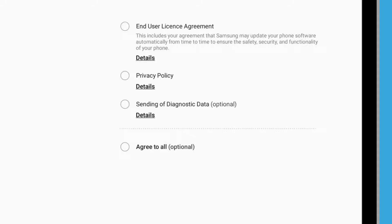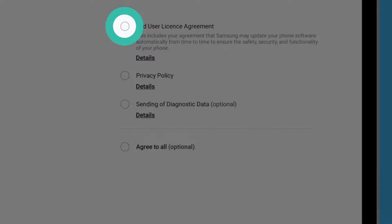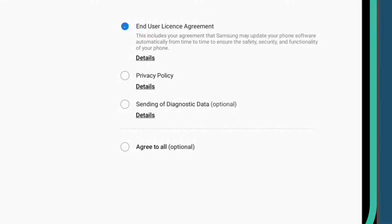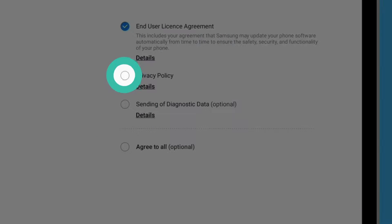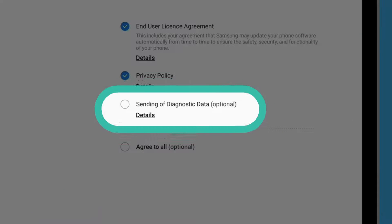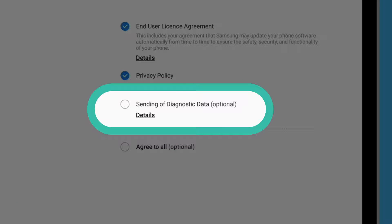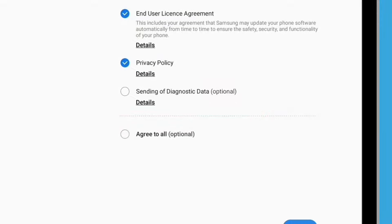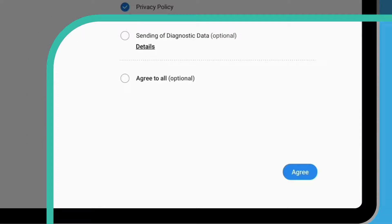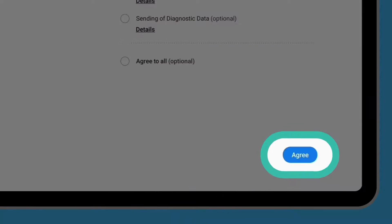It is safe to agree to the end user licence agreements and the privacy policy. So when you're ready, tap the circle next to each of these and a tick will appear. The other option is about sending data to Google or your tablet's maker — you can leave this unticked. Tap Agree.